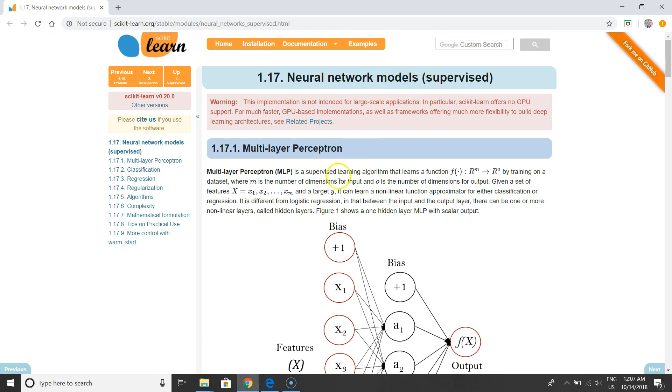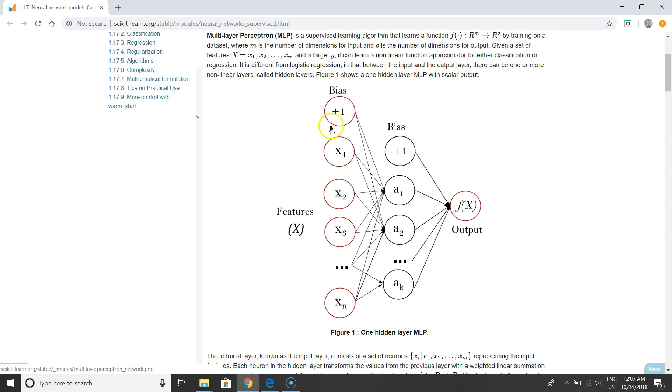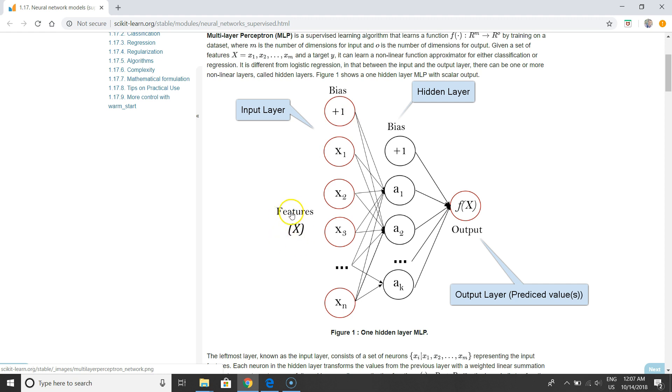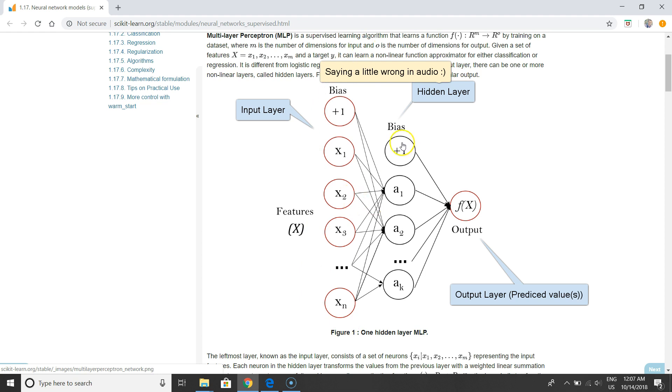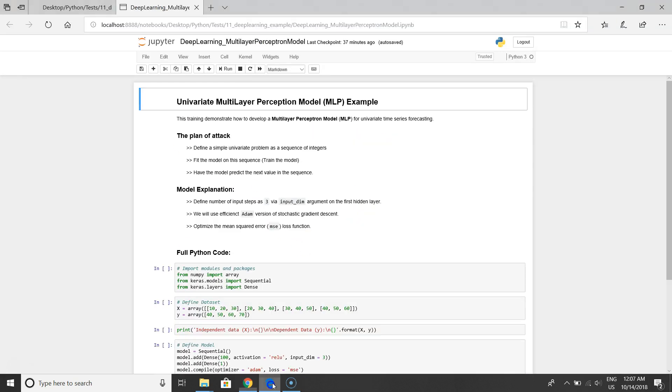You can see that this looks like a simple one. We have a feature in the very beginning, we have first and second hidden layers and output. In this example we will try to train a multi-layer perceptron model for univariate time series forecasting.